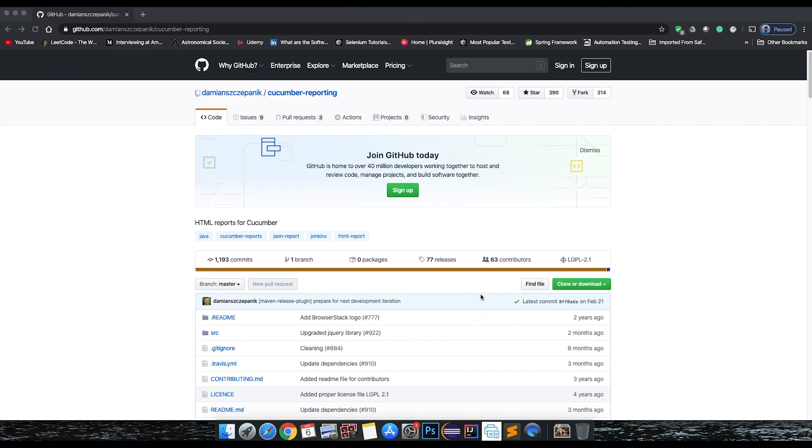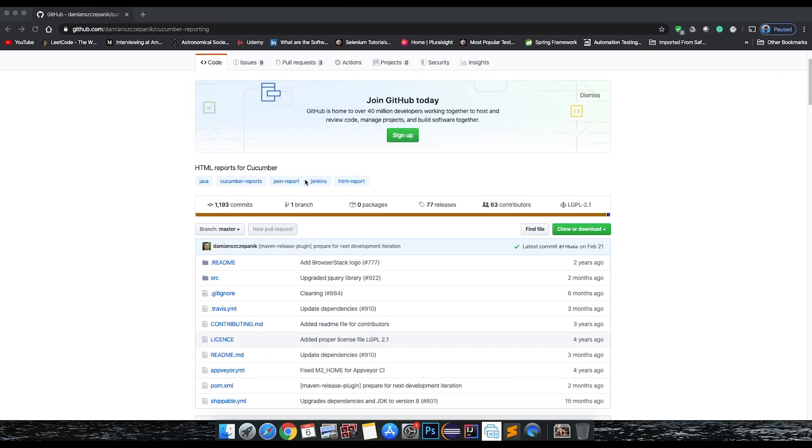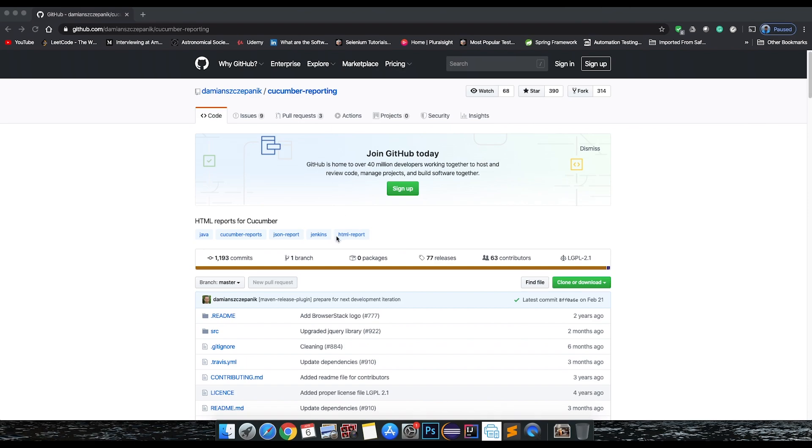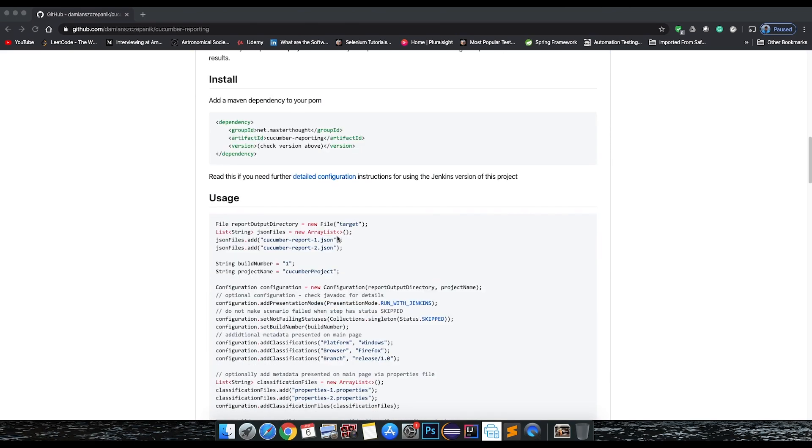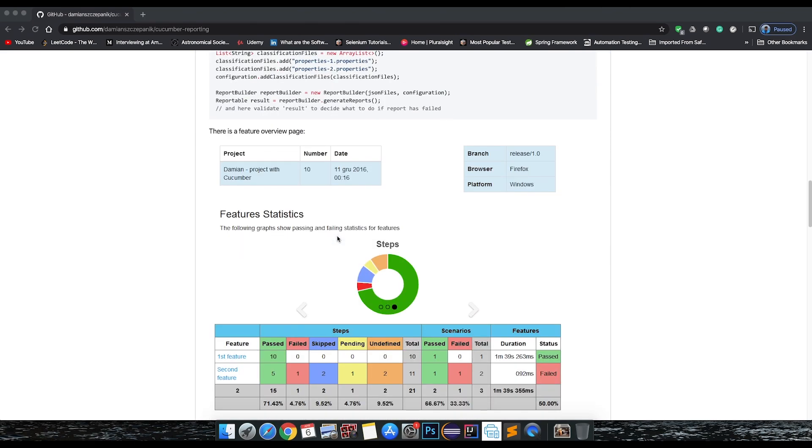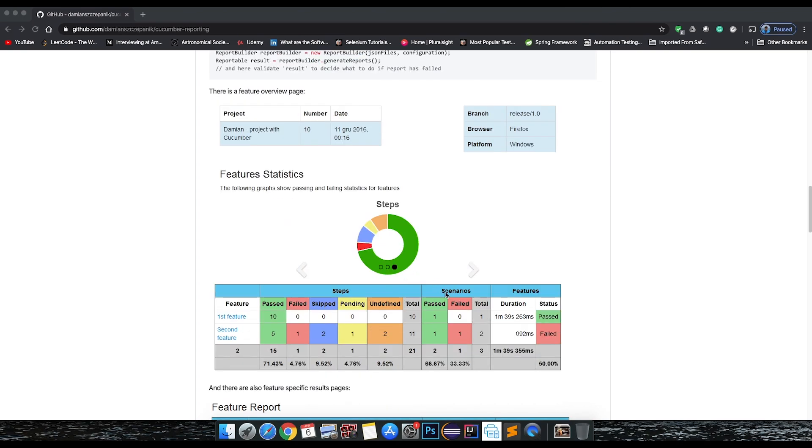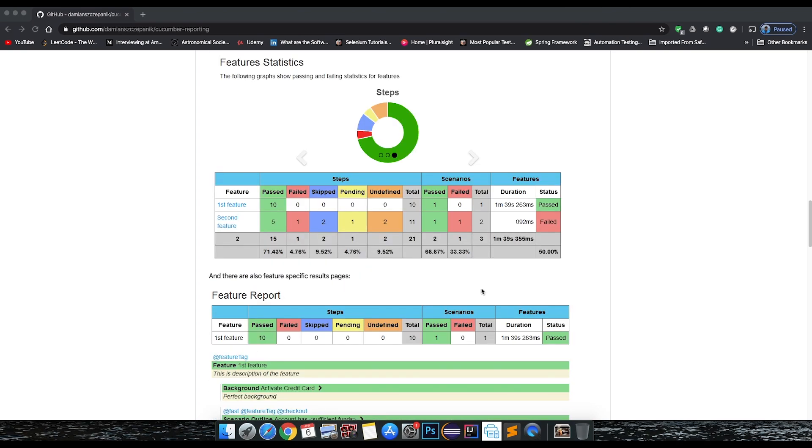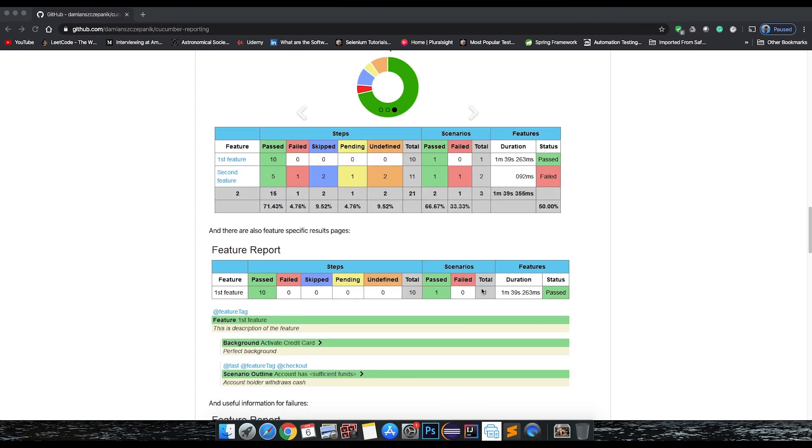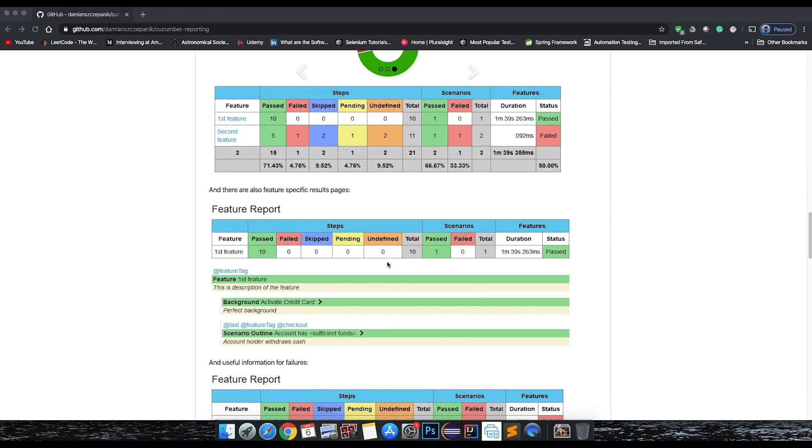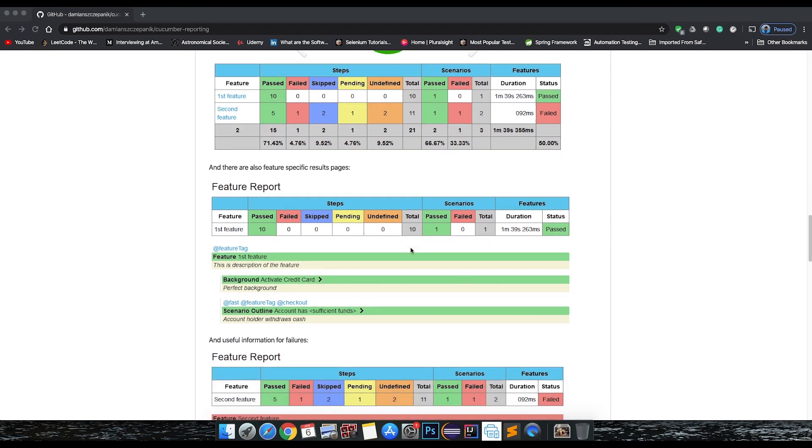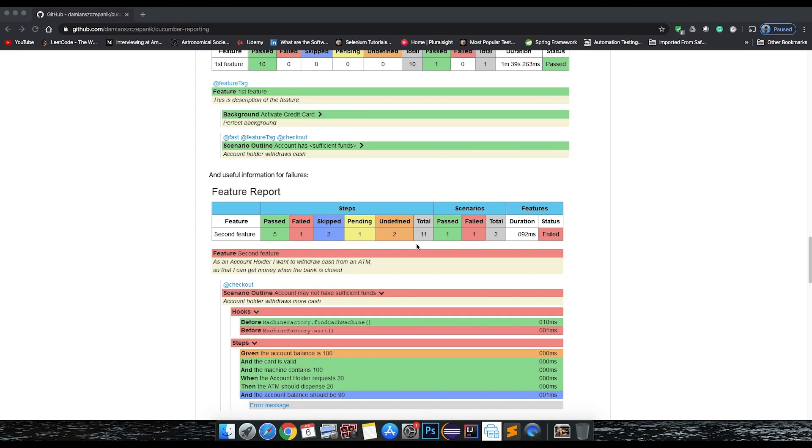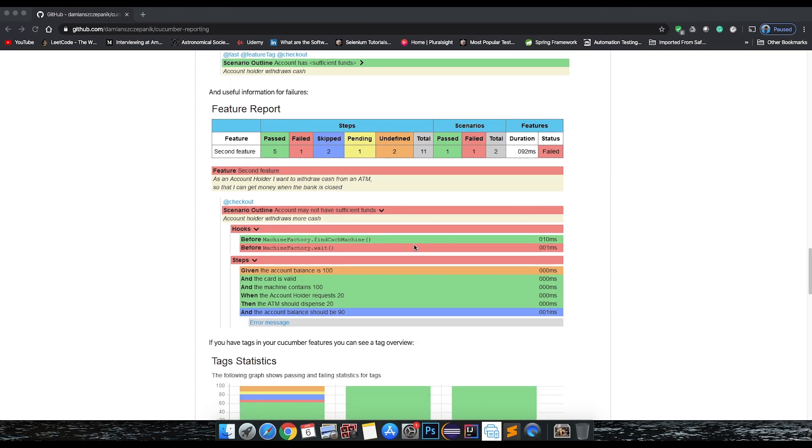Hi everyone, in this video we're going to see how to integrate the Cucumber JVM report into our test automation framework. There are actually two main ways to integrate this report. One is via the Maven goal - you can specify Maven verify goal and when you run that Maven command, this report automatically generates as part of the build.